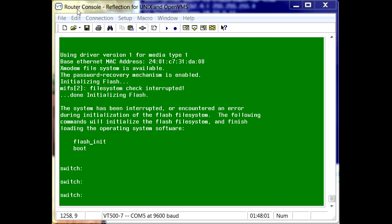In this instance we're using Reflections for Unix. You'll need to set the line speed for the emulation software to the typical setting of 9600 baud.